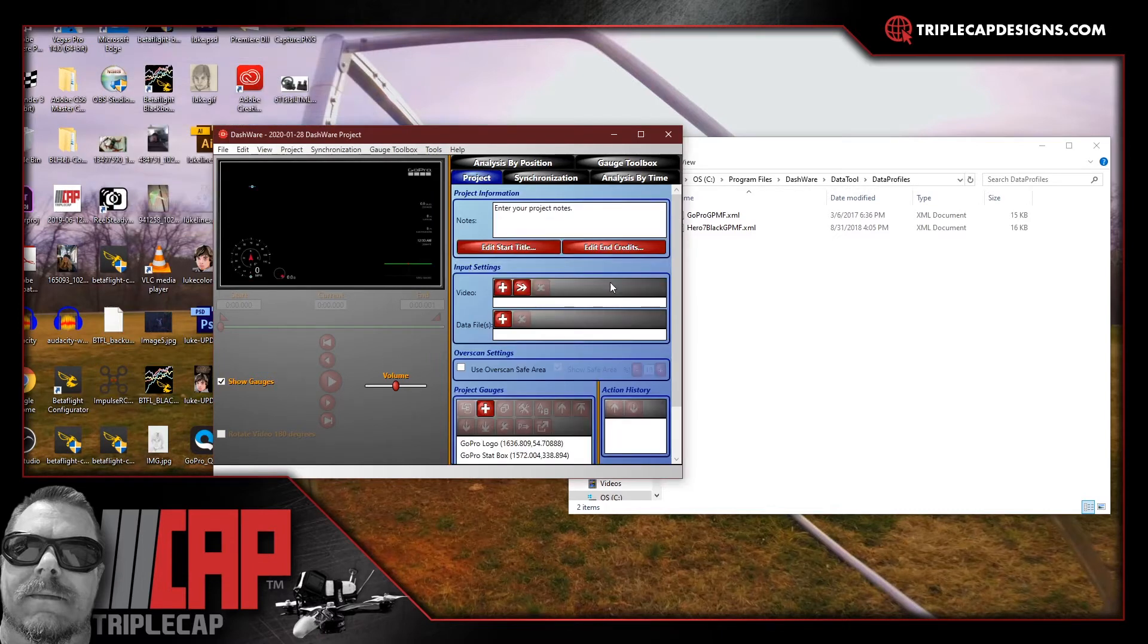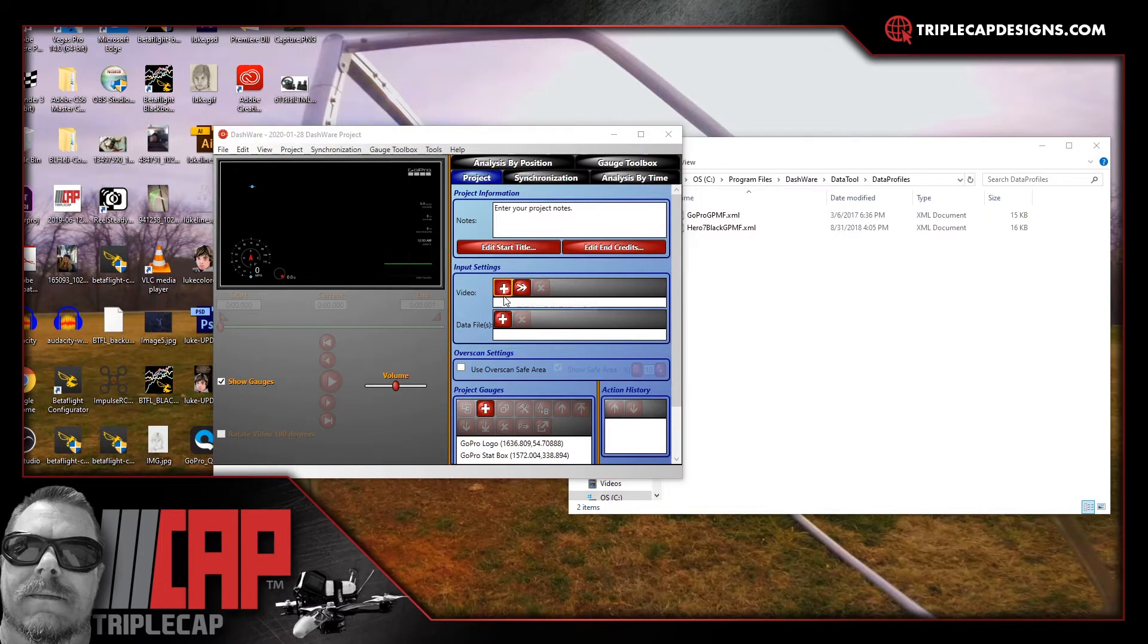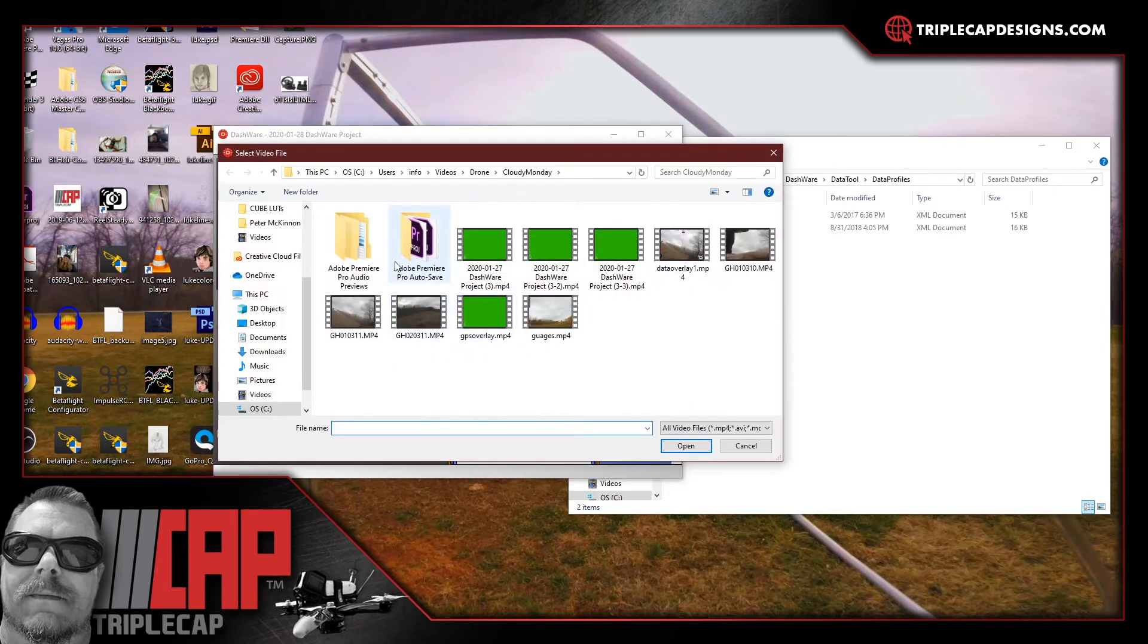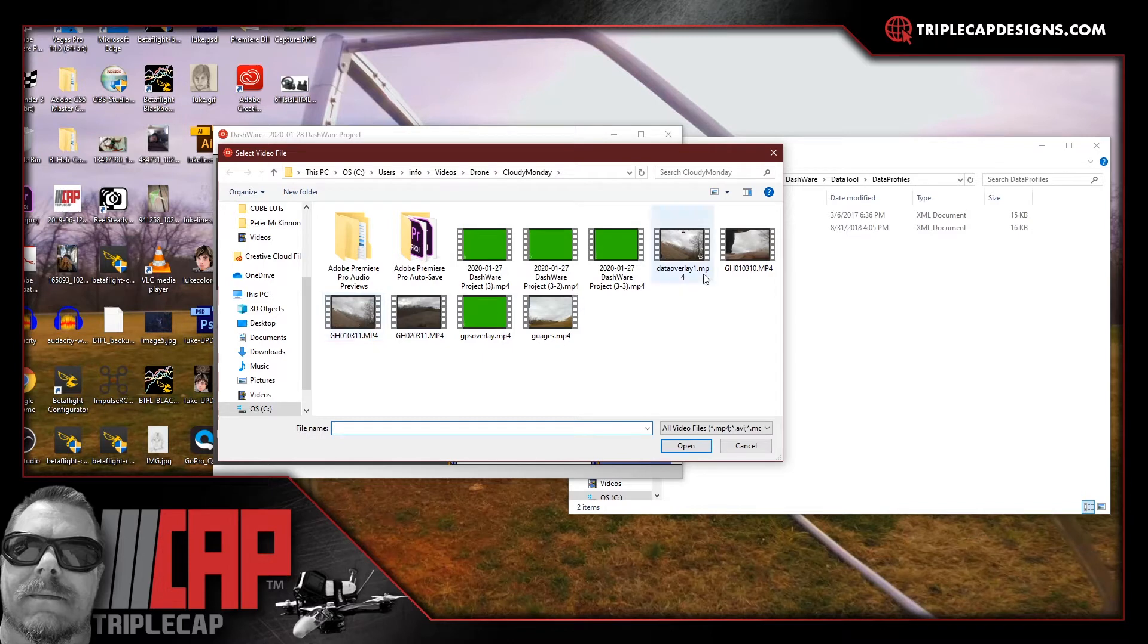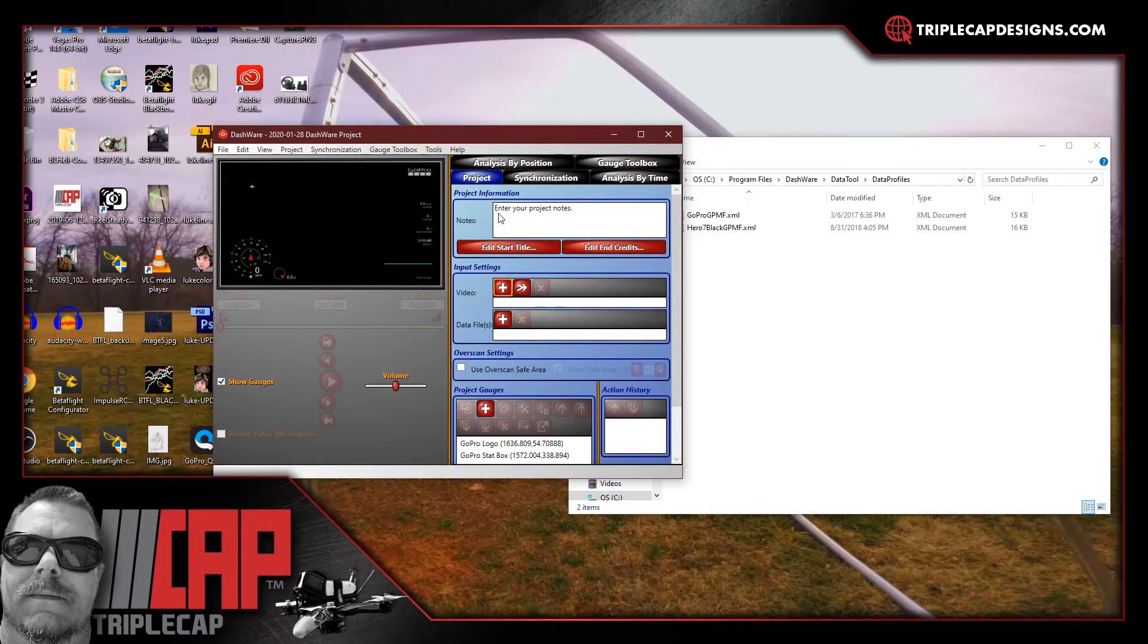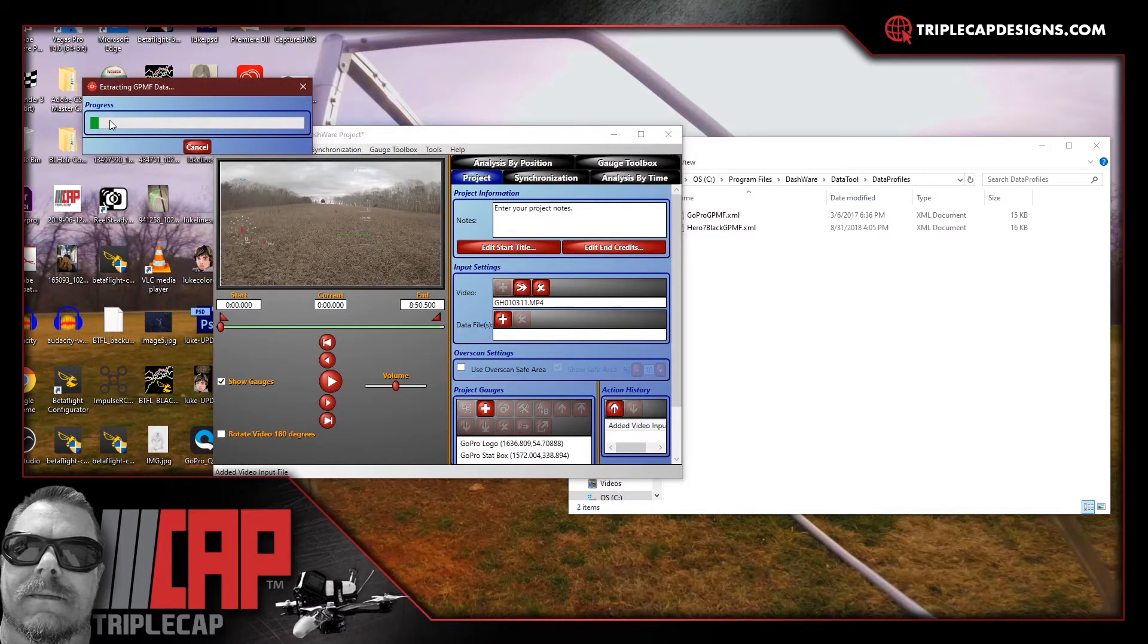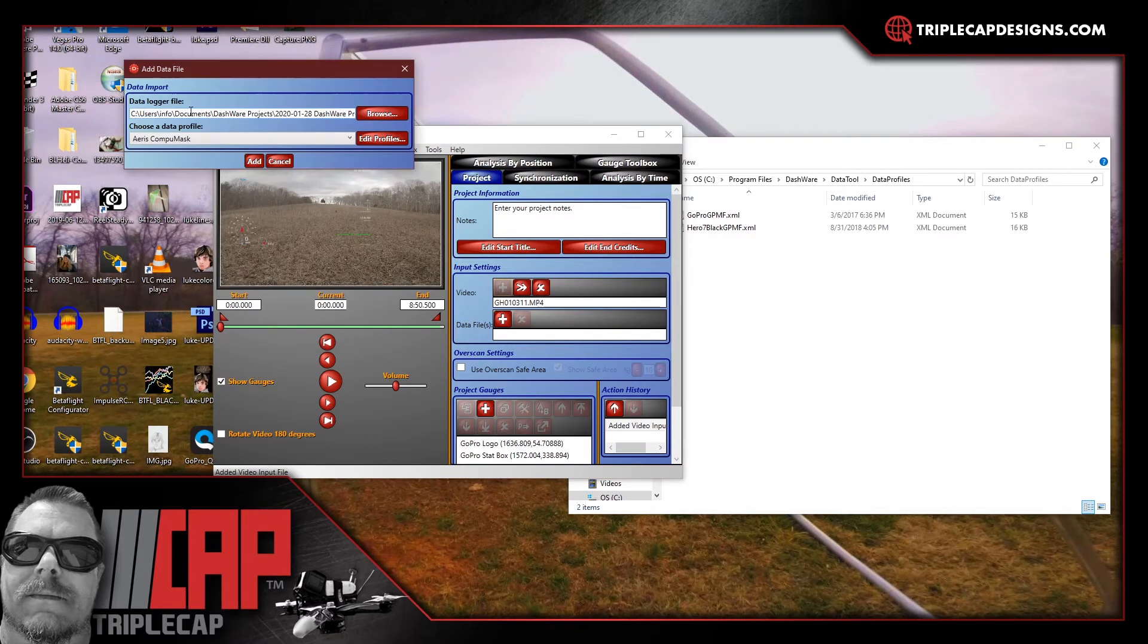This loads up the next screen which has the gauges, the GoPro gauges and everything already on there. You're going to want to go to the little plus sign over here. Hit plus to add your video. Wherever your videos are saved go ahead and grab them. Go ahead and grab that. It'll start extracting the data.